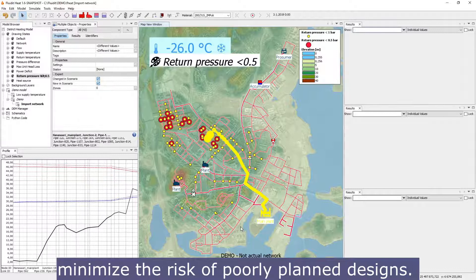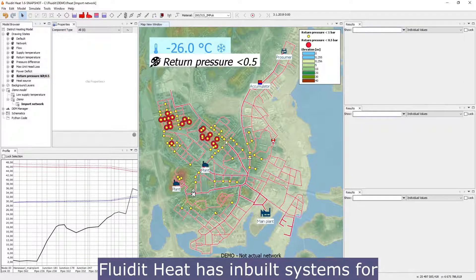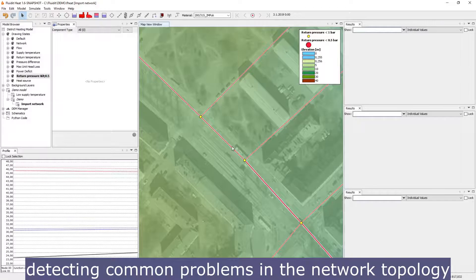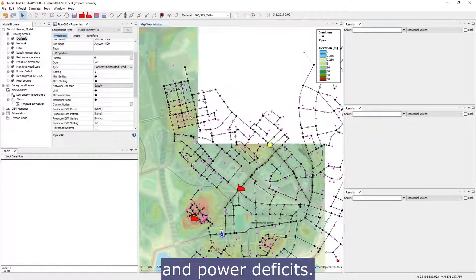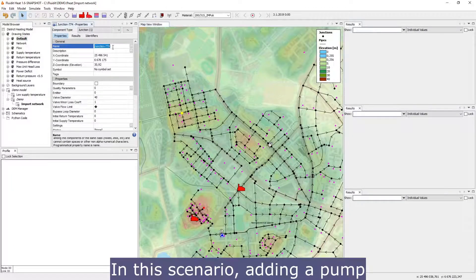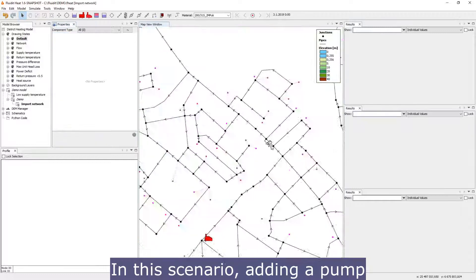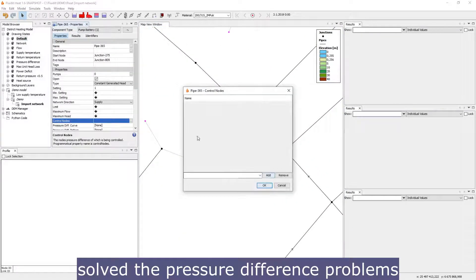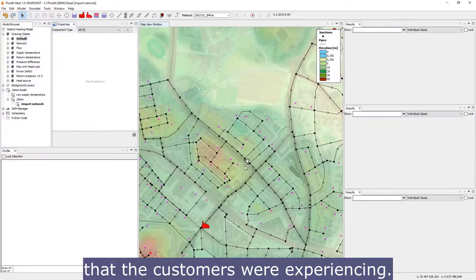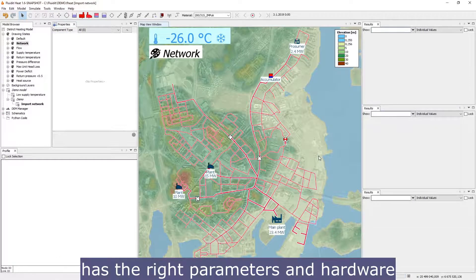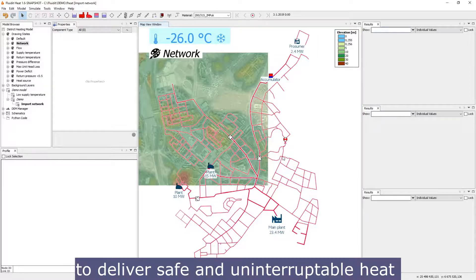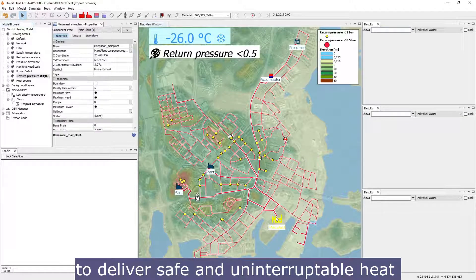Proper and easy-to-understand visualizations minimize the risk of poorly planned designs. Fluidity has built-in systems for detecting common problems in network topology and power deficits. In this scenario, adding a pump solved the pressure difference problems that customers were experiencing, and now we can be sure that the new design has the right parameters and hardware to deliver safe and uninterruptible heat to all customers.